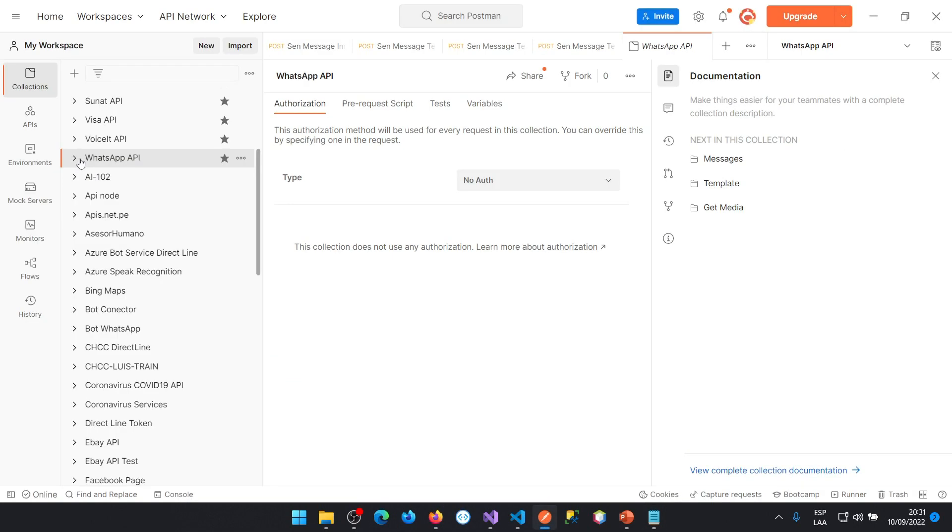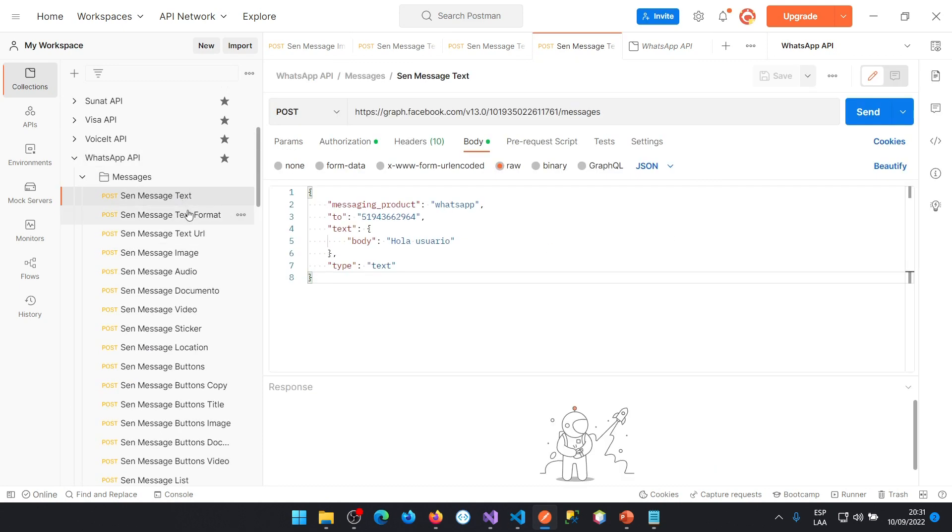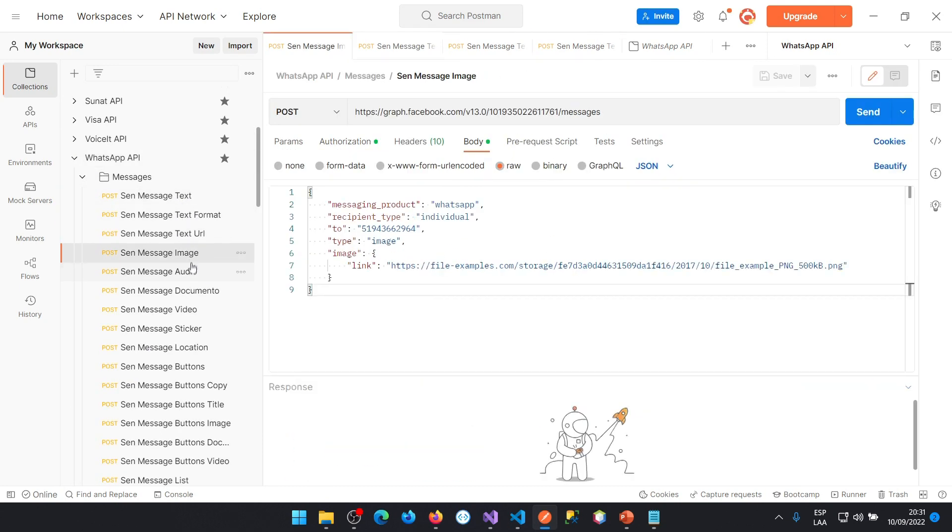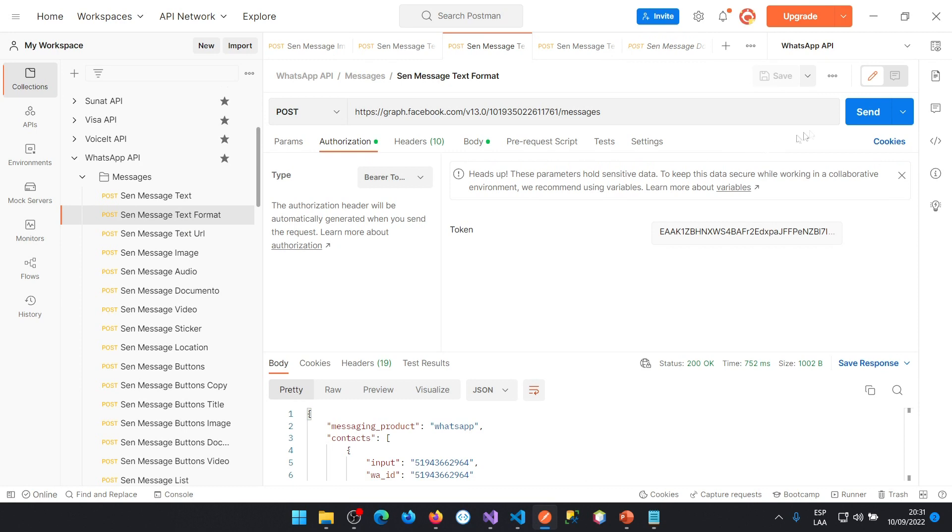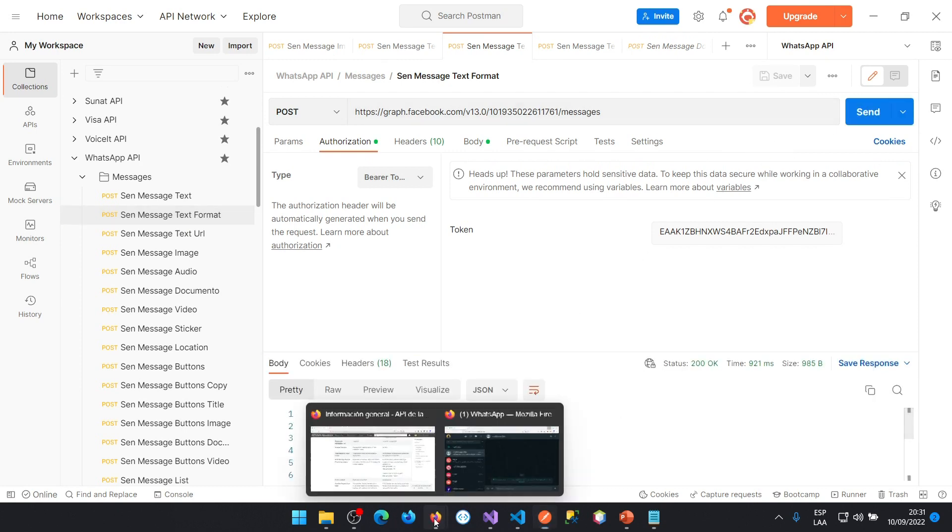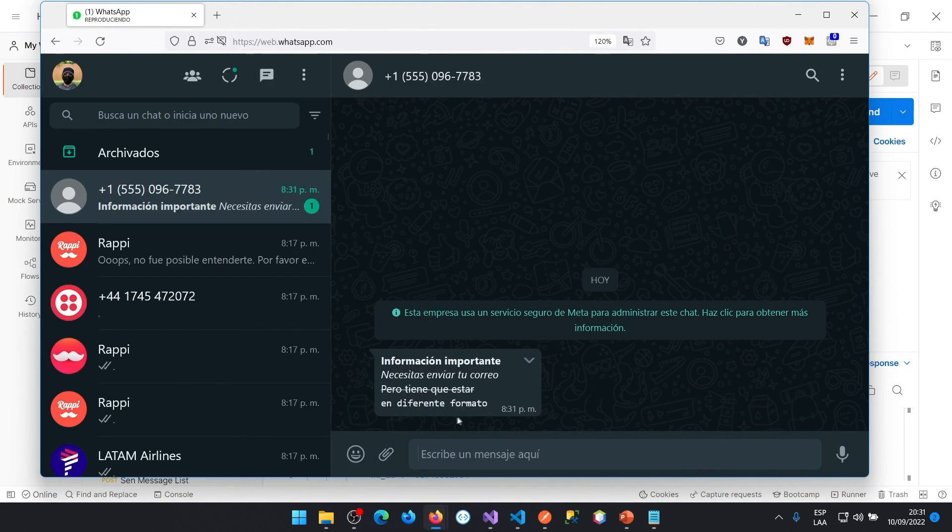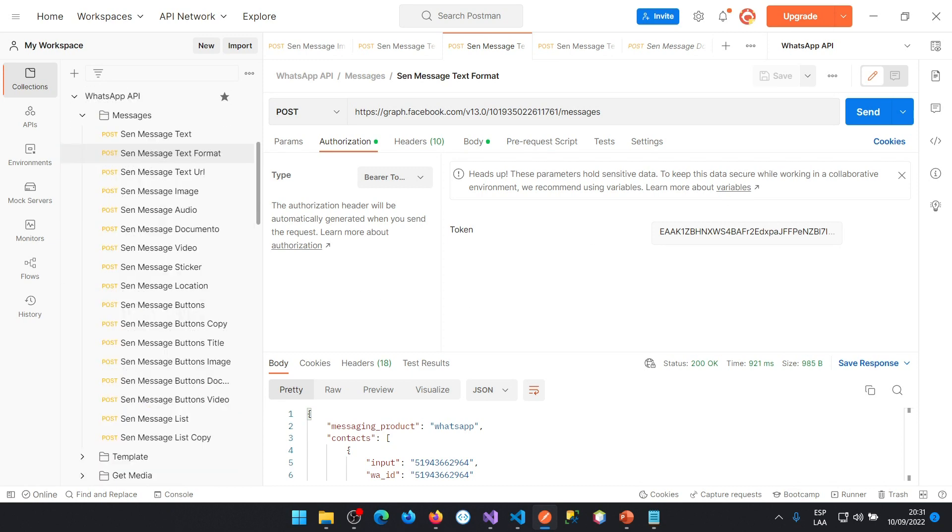You will understand each of the services to send messages of different types such as image, audio, video, document, sticker, buttons, list of options, and locations on the map.